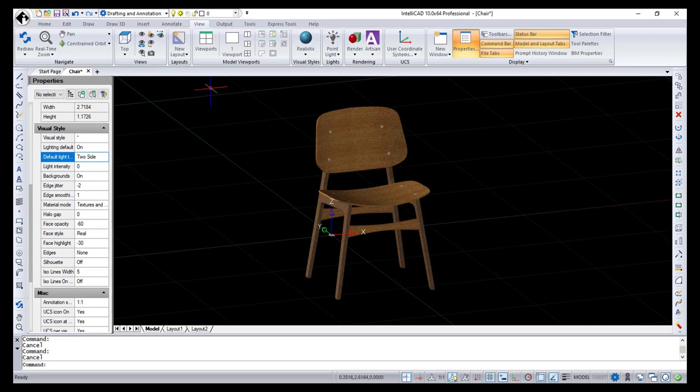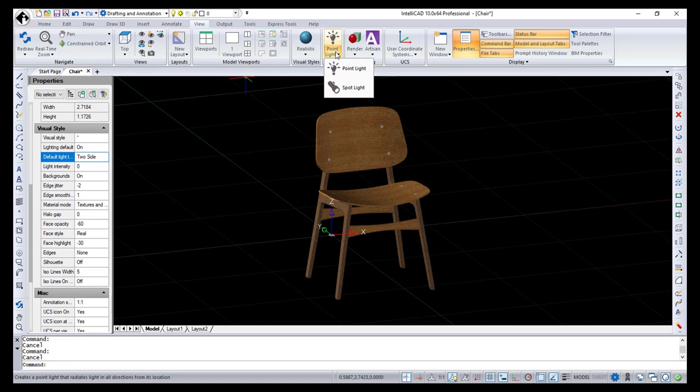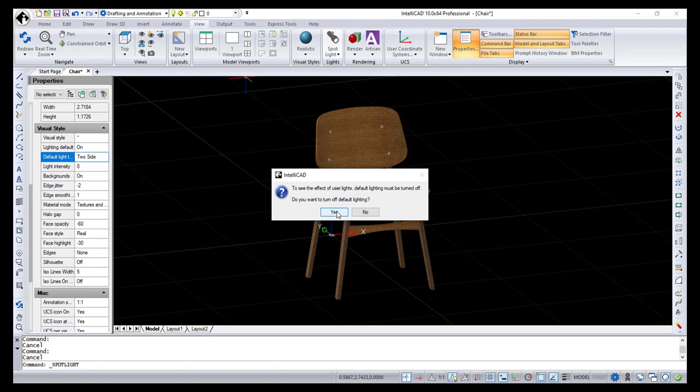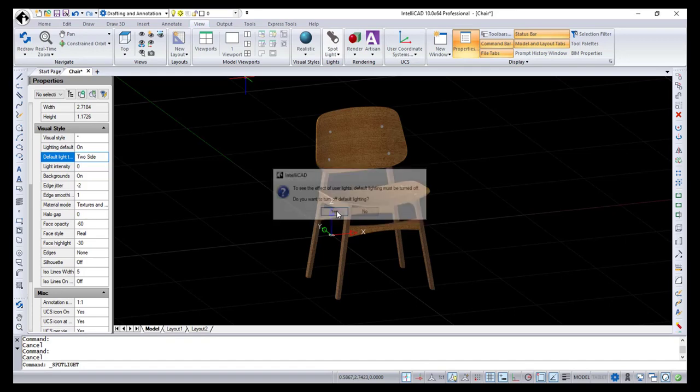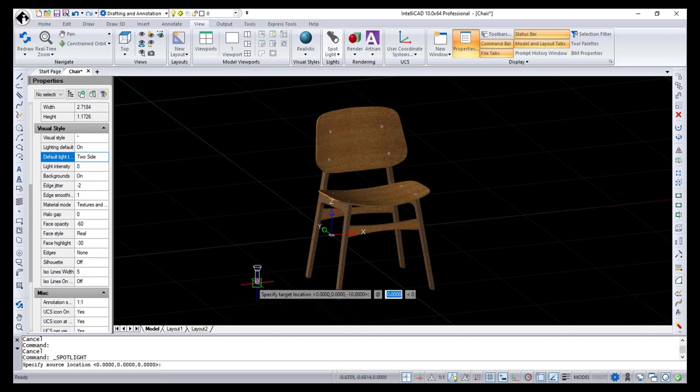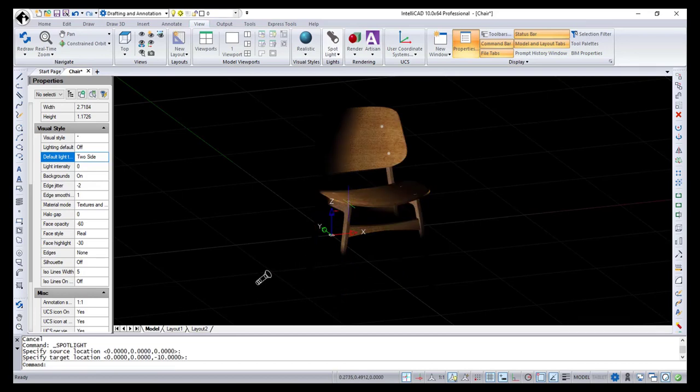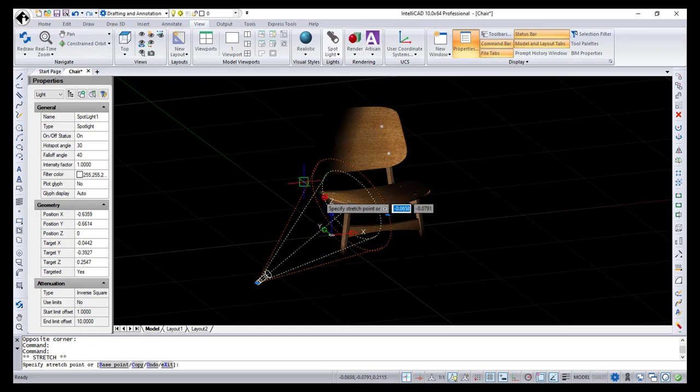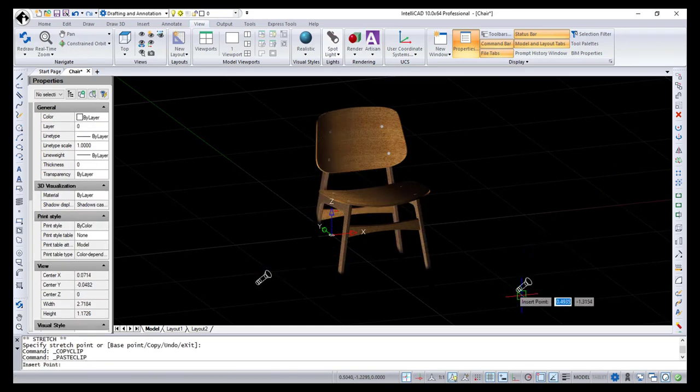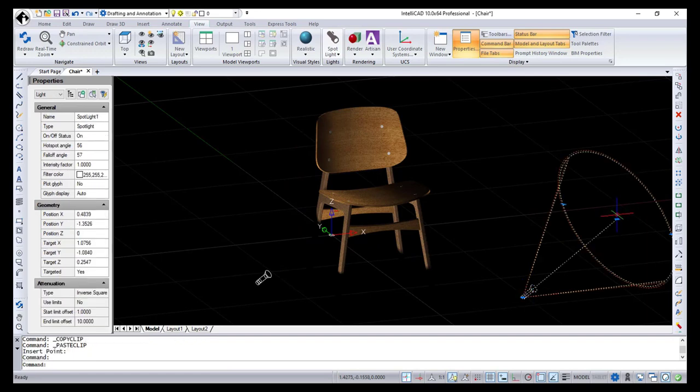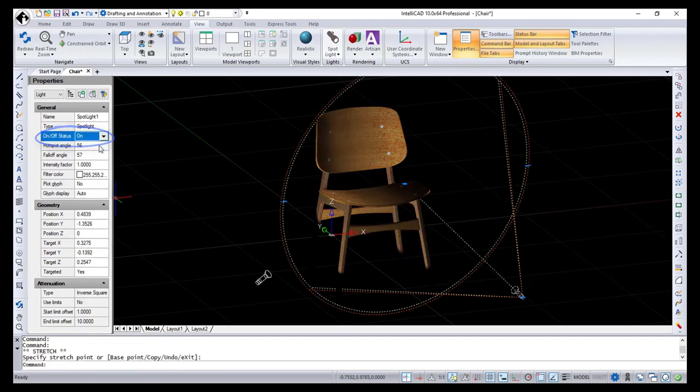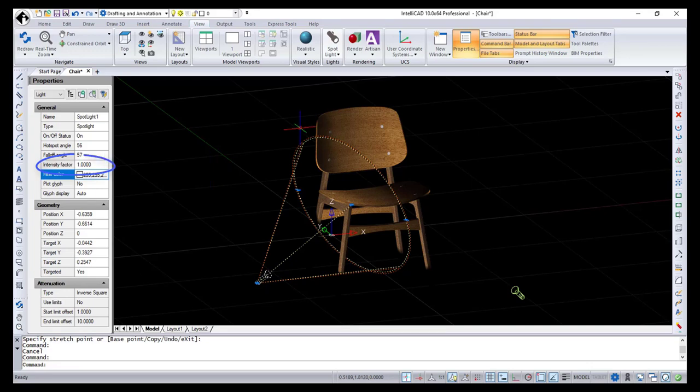Also, in IntelliCAD 10, a Lights panel was added on the View Ribbon tab and it contains two items: Point Light and Spot Light. Point Lights and Spot Lights were available in previous IntelliCAD versions, but now they are easier to use thanks to the new visual styles. Let's start with the Spot Light. To see the effect of Point Light or Spot Light, you have to turn the default lighting off and set the visual style to realistic. Now I can place my Spot Light specifying source and target locations. A Spot Light distributes a focused beam of light in the shape of a cone, just like a flashlight. You can change the size of a cone using grips, move and copy spotlights just like any other entities in your drawing. Turn Spot Light on and off using the Properties pane.